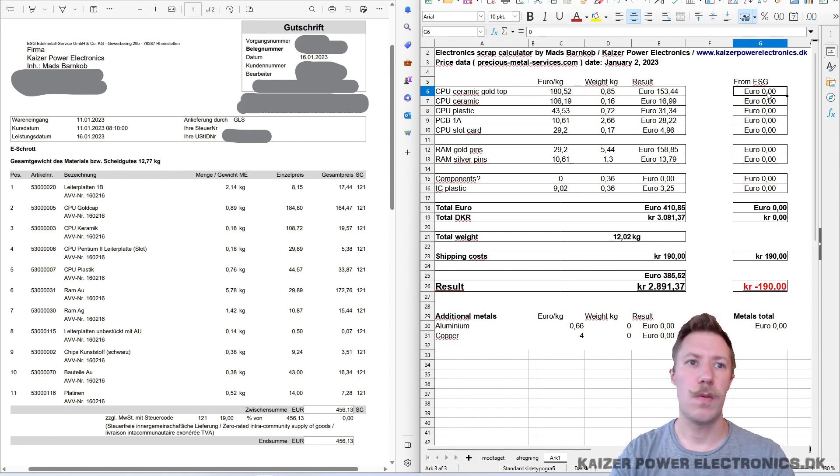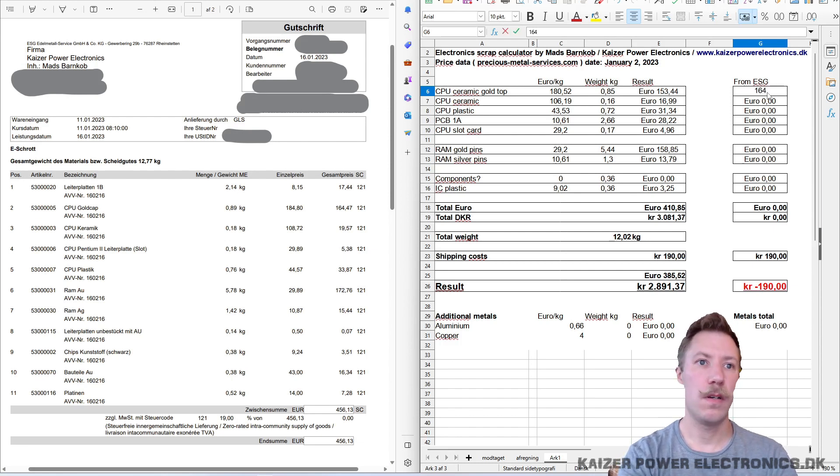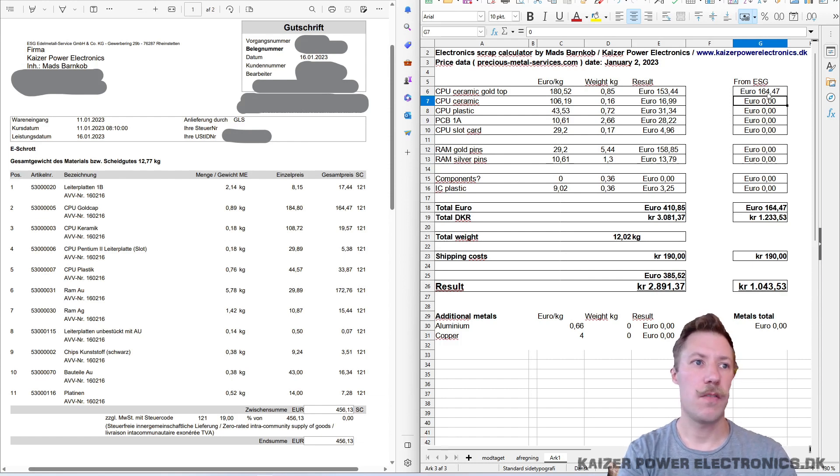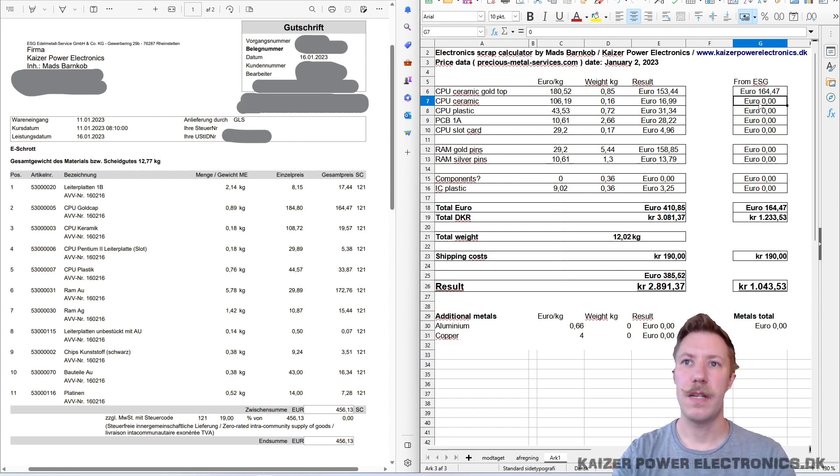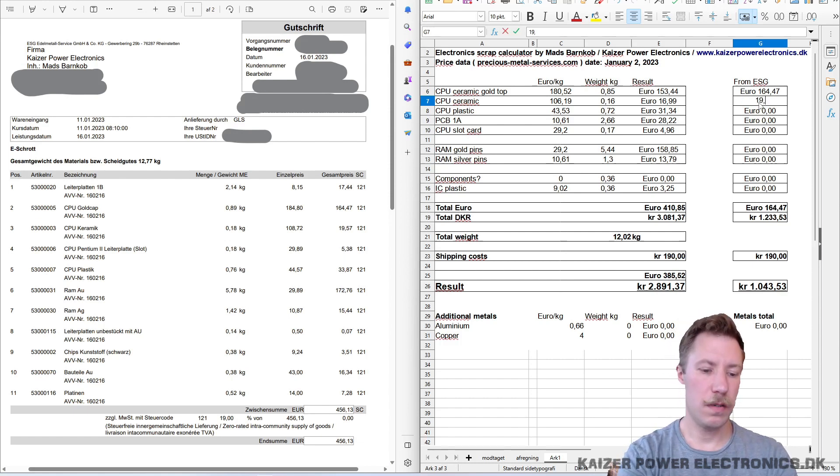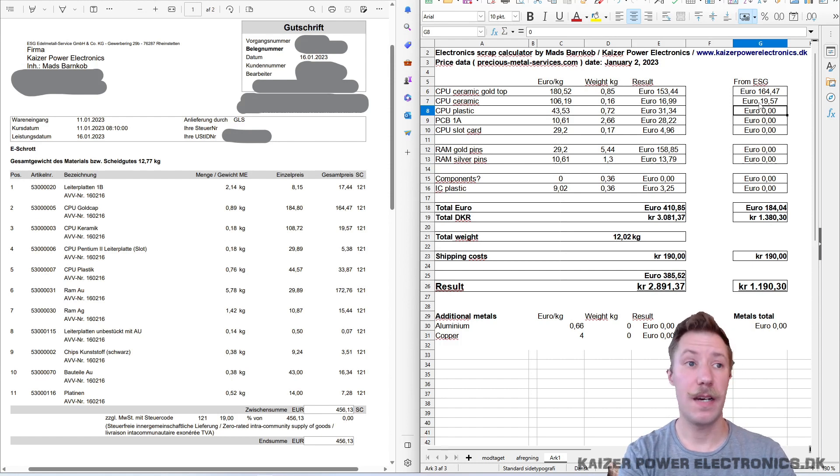So what we received over here was 164.47 euros. And for the ceramic, 0.8. It actually seems that my weight is a bit under. So, well, that's just a kitchen weight, nothing that is calibrated like they are using here.